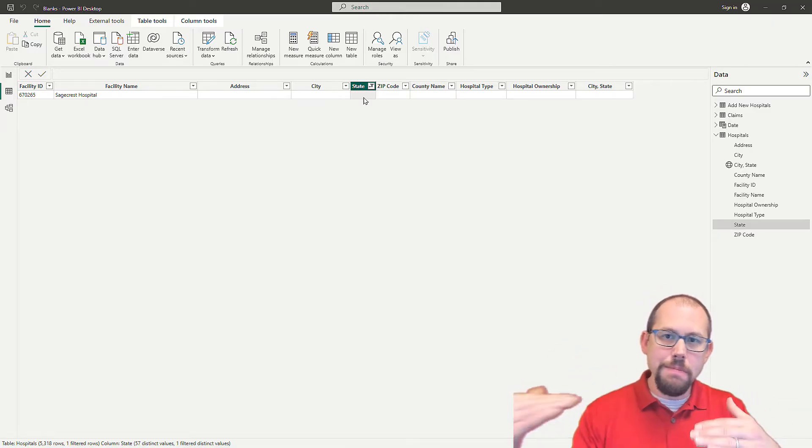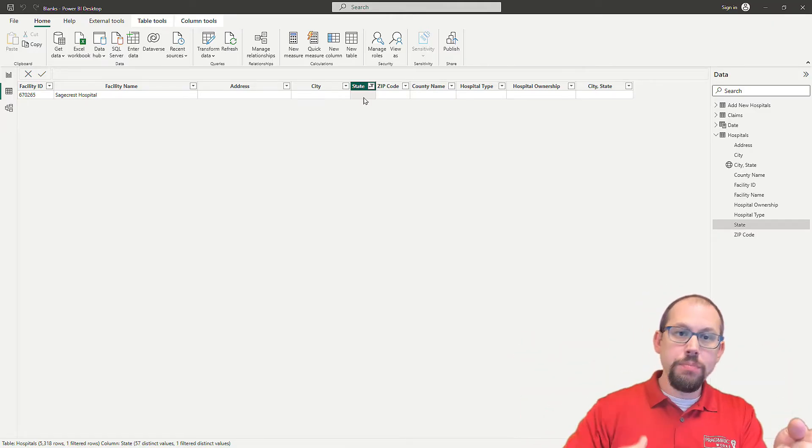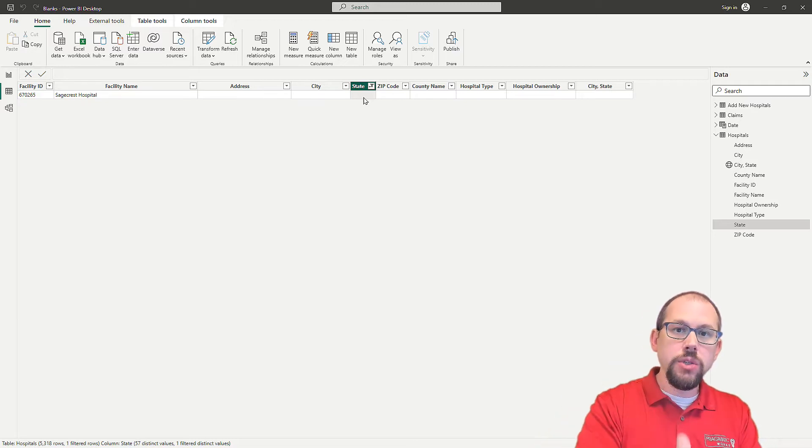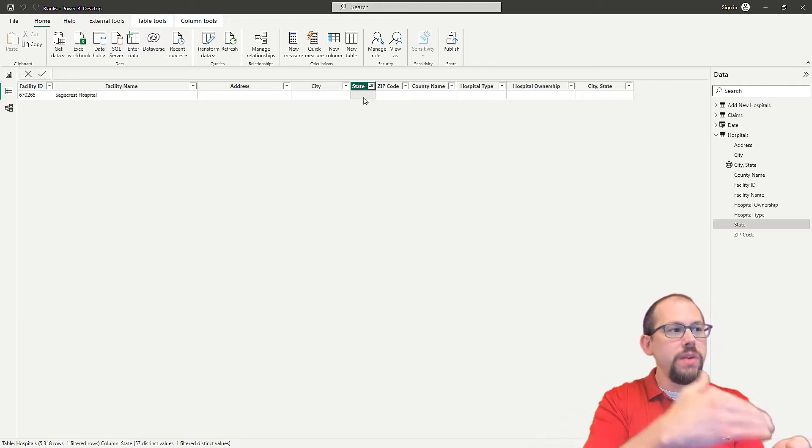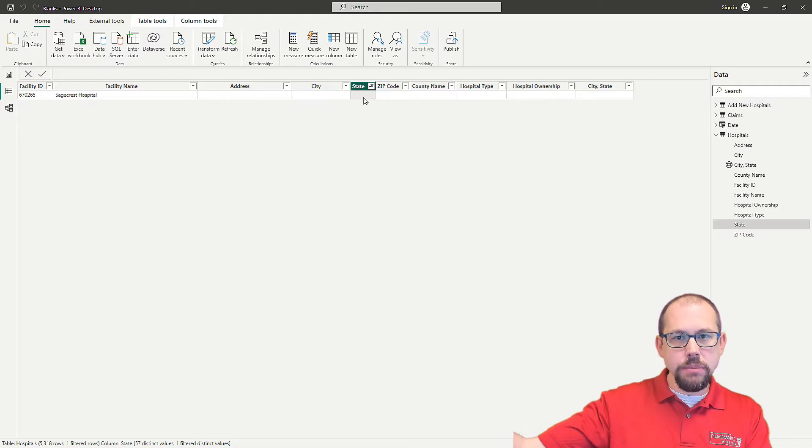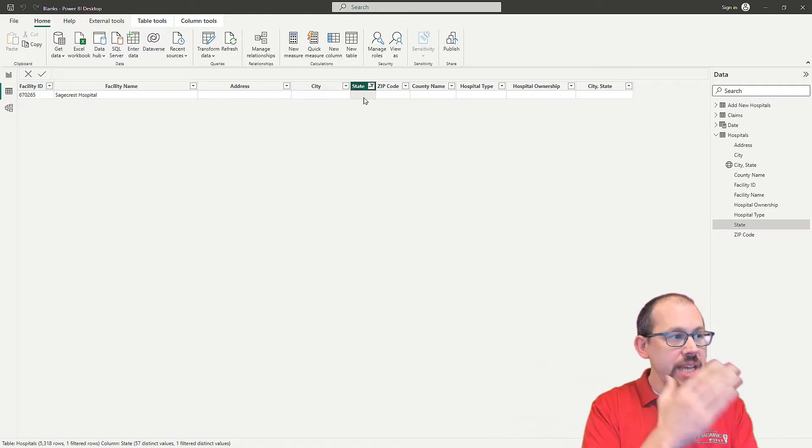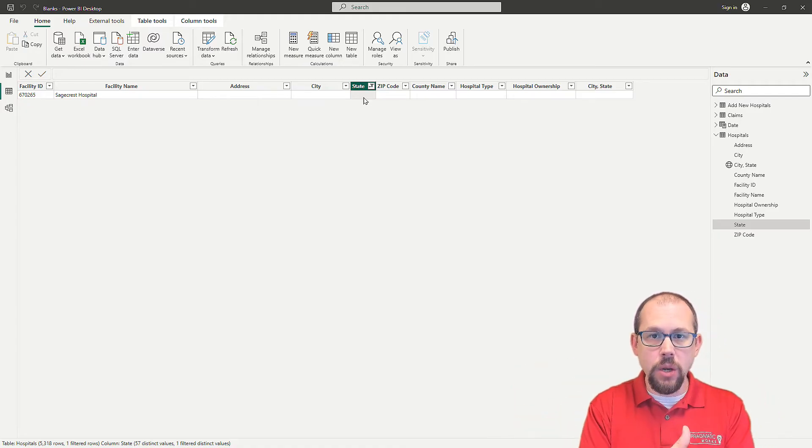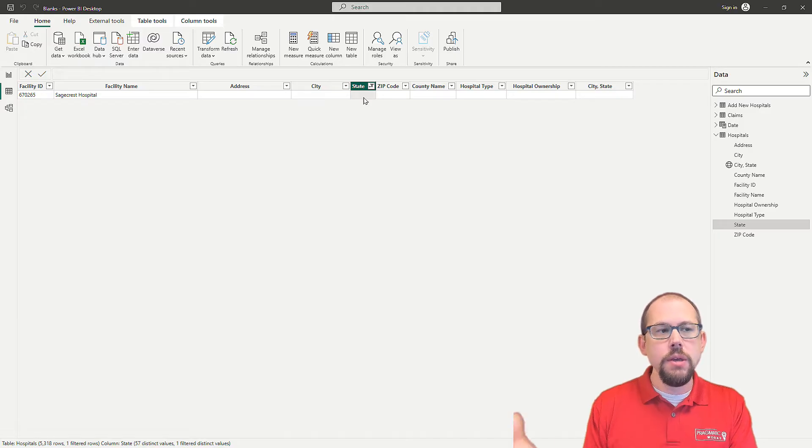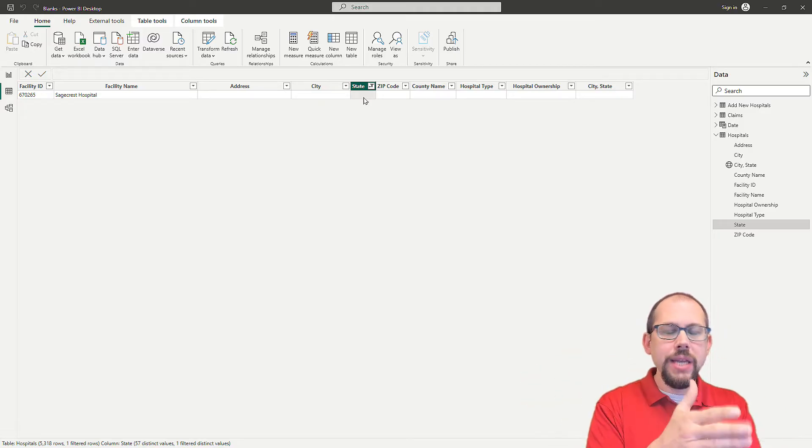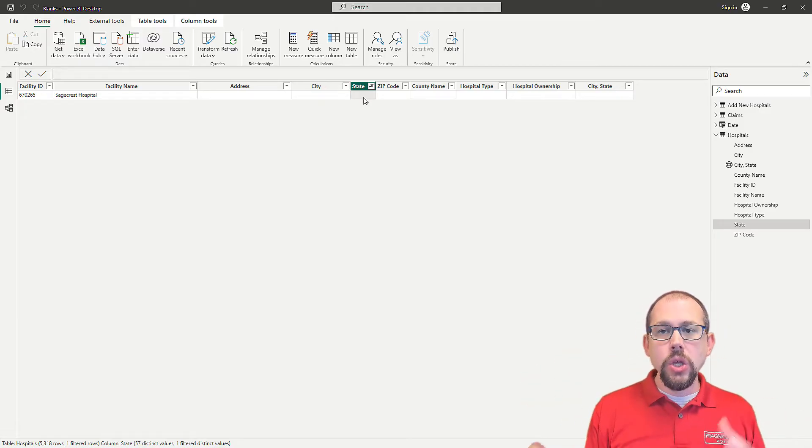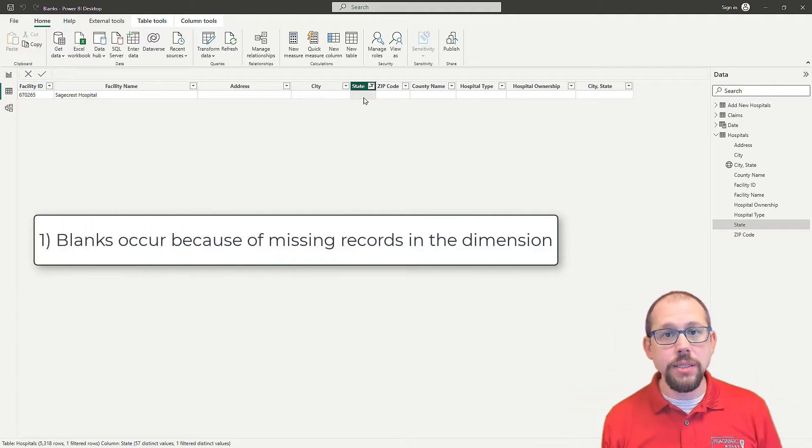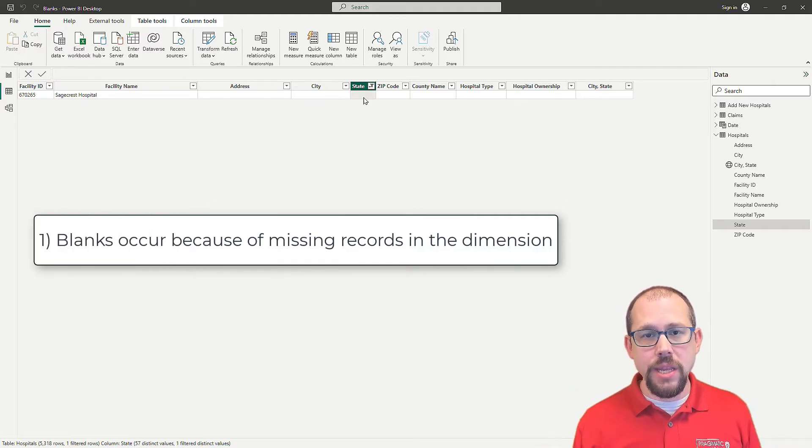So now it's blank because the state, so when it's trying to map that state that we pulled from this table that were put into our visualization, it's blank. So when it finds all of the records in the claims table, in the fact table for Sagecrest Hospital, it doesn't know what state to associate them with because my value inside of this table is incomplete.